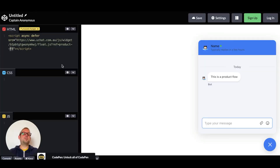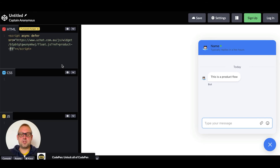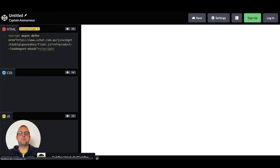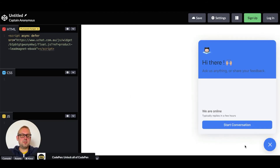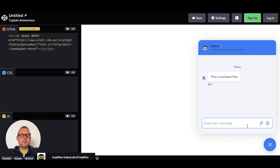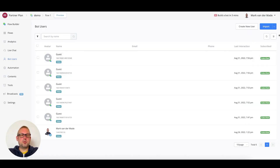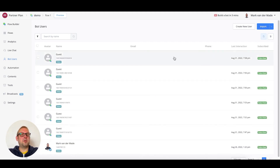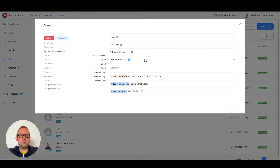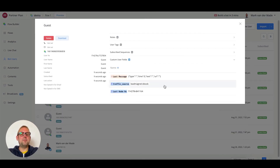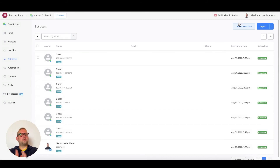If we want to say this person is coming from a certain page on our website, we can do that too. For example, we can set the payload to 'lead magnet ebook' for a sales page. After opting in and waiting a few seconds, we can start the conversation, then go to the bot users overview, press reload, and see that the new user has been created with the traffic source set to 'lead magnet ebook.'